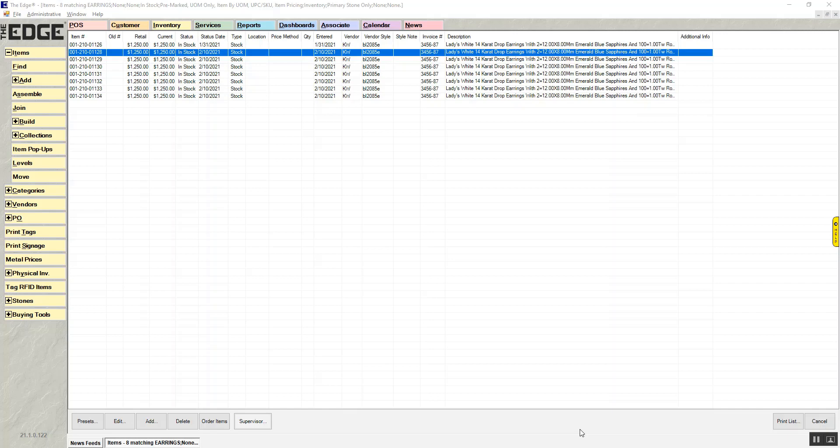Item Style Updater. This is a new feature in Edge 21.1. This will allow you to copy information from one item to all other items that have that same vendor and style number.